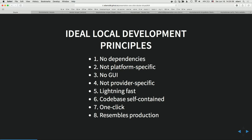Not platform-specific means I don't want it to work on Mac and not on Windows. I want it to work everywhere — Windows, Mac, and new servers. I want it to be lightning fast: up in a few seconds, not waiting 10 minutes provisioning a Vagrant machine with Ansible. I don't even want to learn Ansible — I just want to click a button and have it work. My code base should be self-contained and one-click, and it should resemble production.